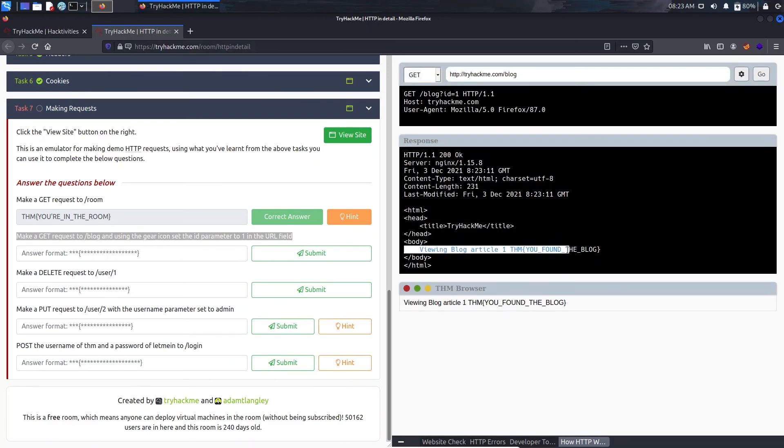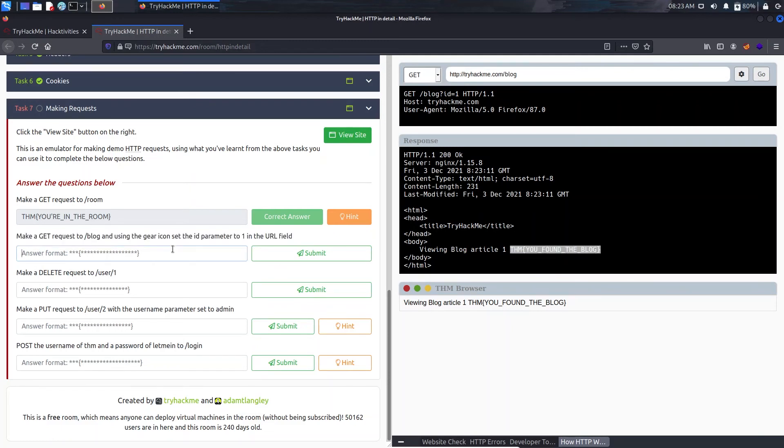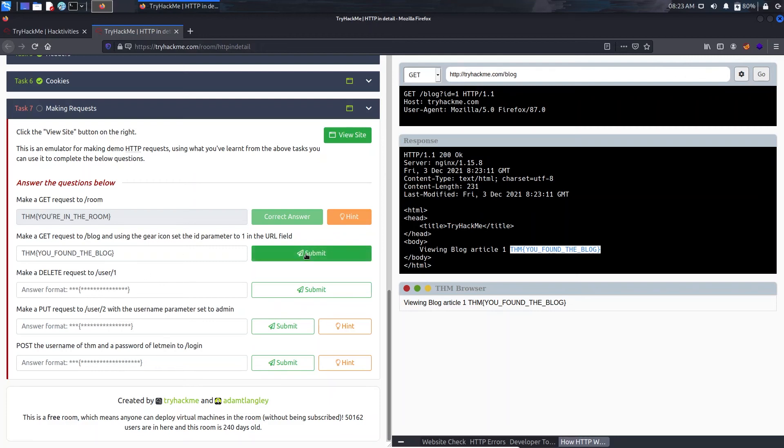We have the first blog here. So this is basically an ID attack or known as insecure direct object references. This is also a vulnerability in case of bug bounty.